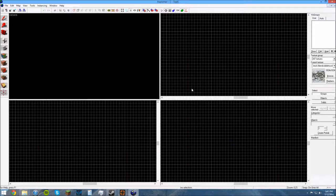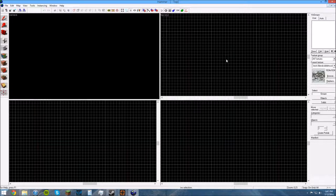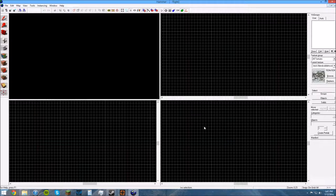And the other three views are two-dimensional views. This one here is your top-down view, like a bird's eye view of your map. And these two bottom ones are side views of your map.